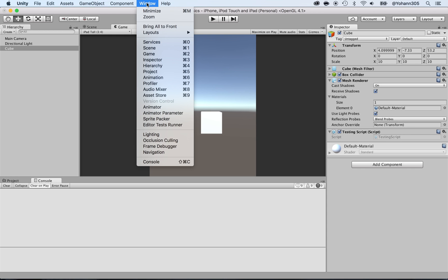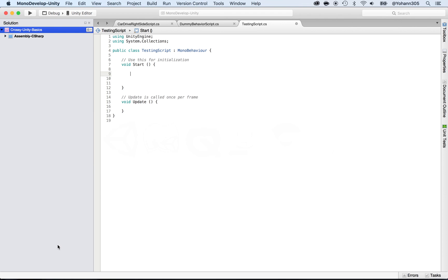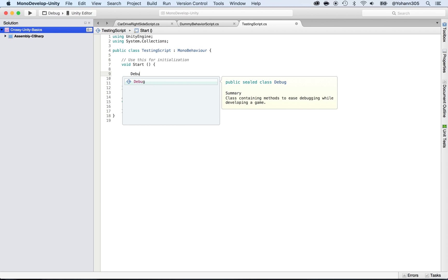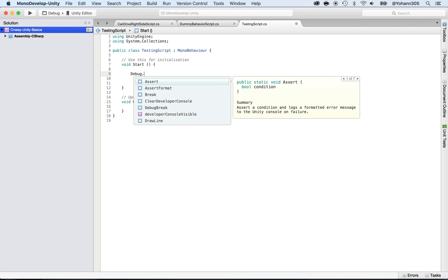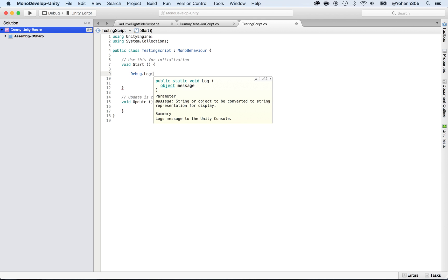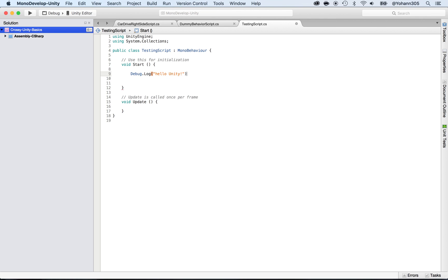Within the start, type debug.log - that means we're going to write to the console. Uppercase D dot log, then open a double quote and type 'hello unity', then close that quote, close the parenthesis, and put a semicolon at the end.